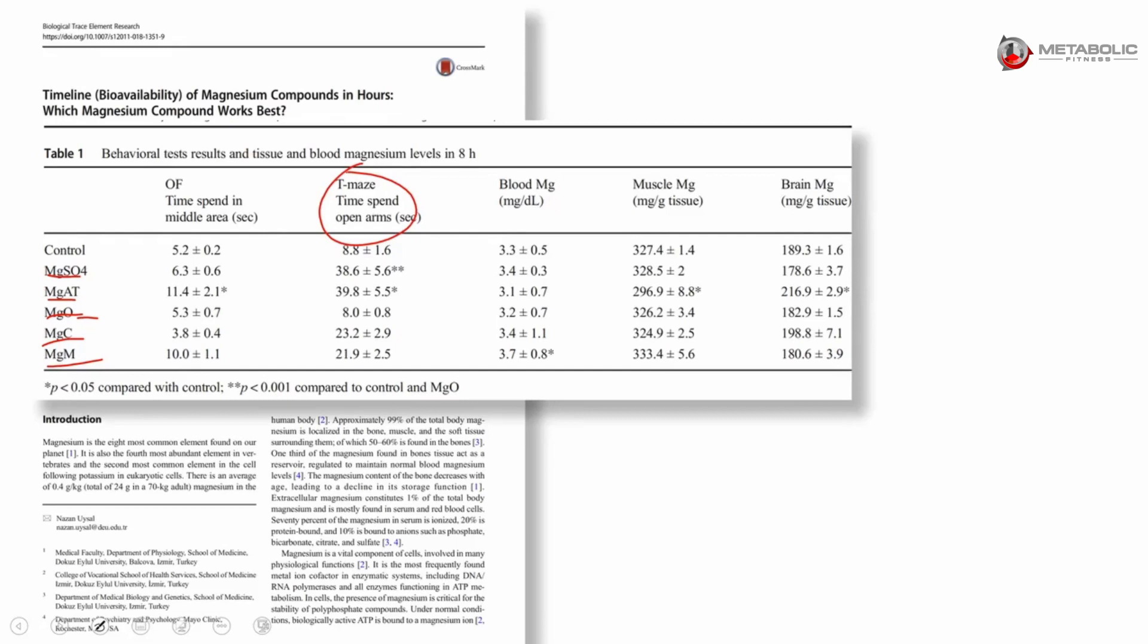And then they looked at blood levels, muscle levels, and brain levels. You can see that, for example, that acetyl threonate was the highest of all the rest when it came to brain levels.